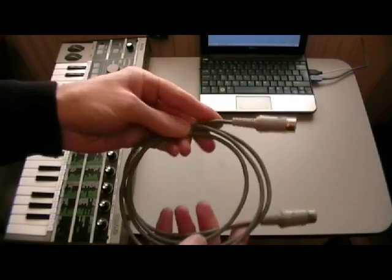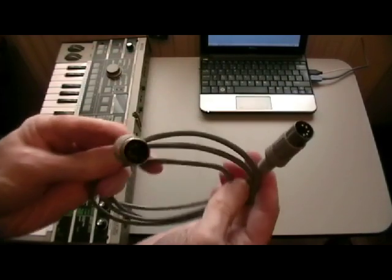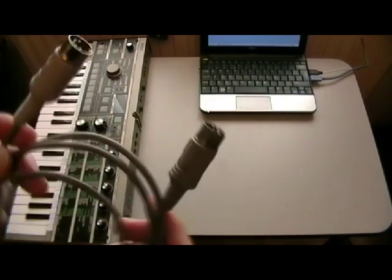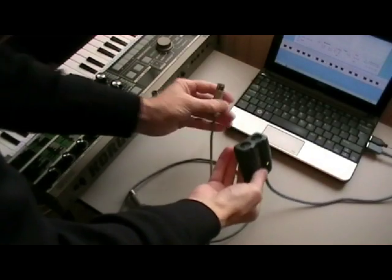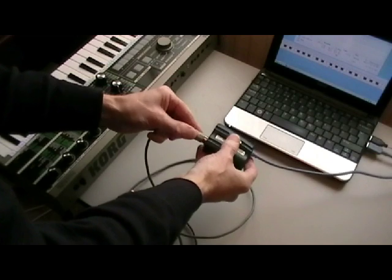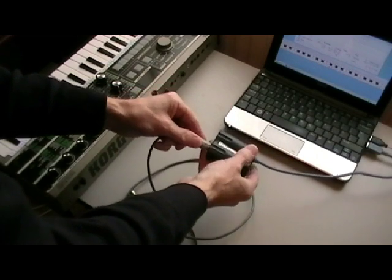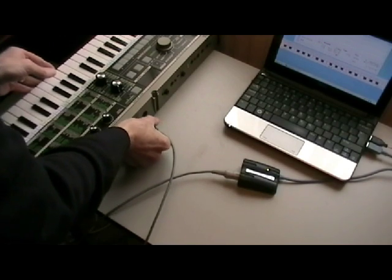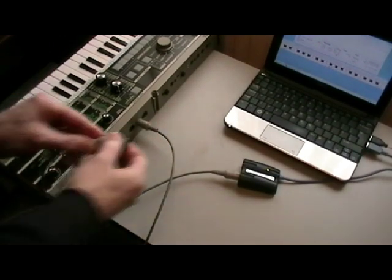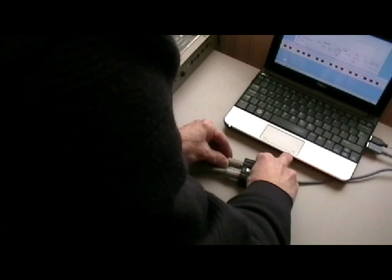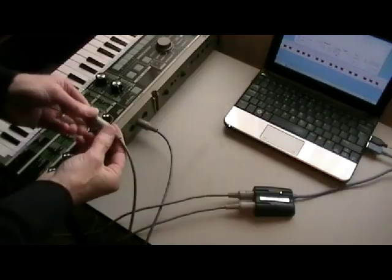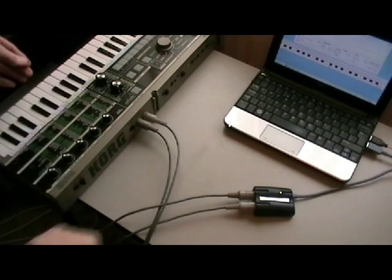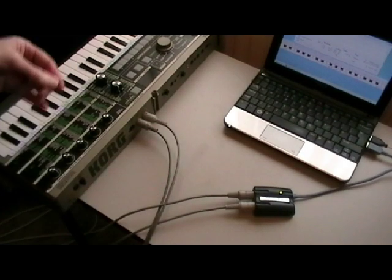Here's a standard MIDI cable. Connect the adapter input to the MicroKorg MIDI Out — this carries MIDI data from the MicroKorg keyboard to the Sequitron. Connect the adapter output to the MicroKorg MIDI In — this carries MIDI data from the Sequitron to the MicroKorg sound generator.